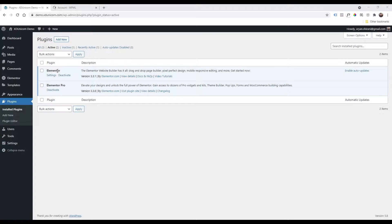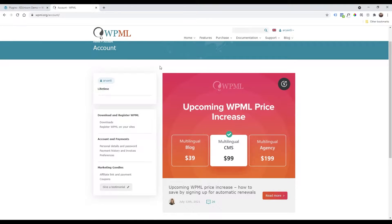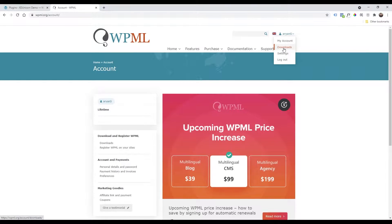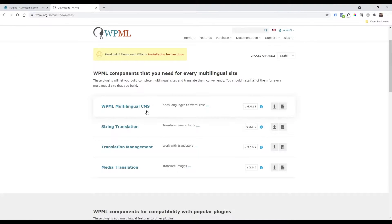I'm using Elementor and Elementor Pro. I will leave the link in the description and I will also leave a link to download the multi-language plugin called WPML. Once you get your copy of WPML, you need to go to the download section of your profile and you will find all the plugins that we are going to install. Let's start downloading all the plugins.